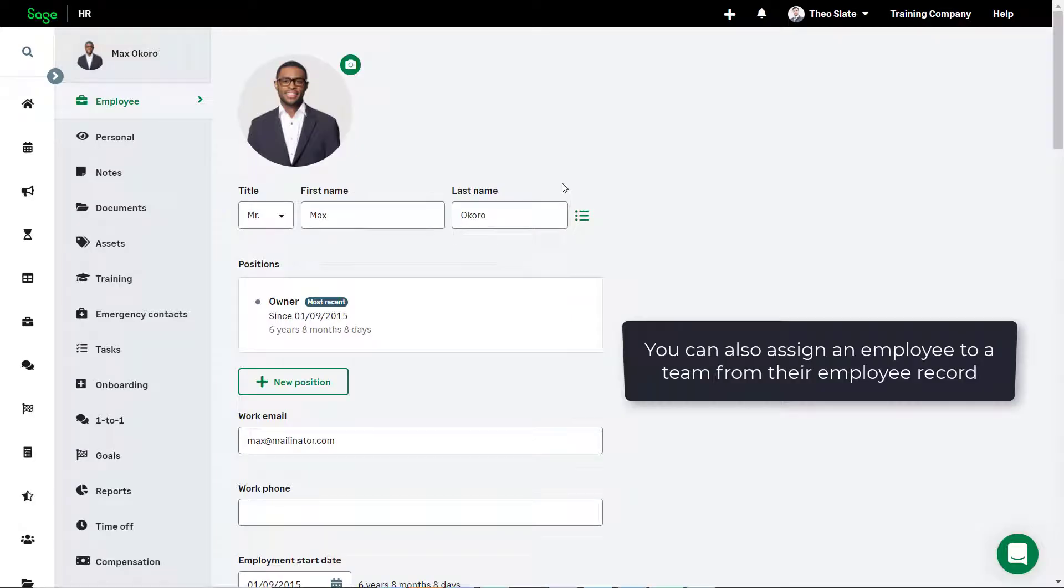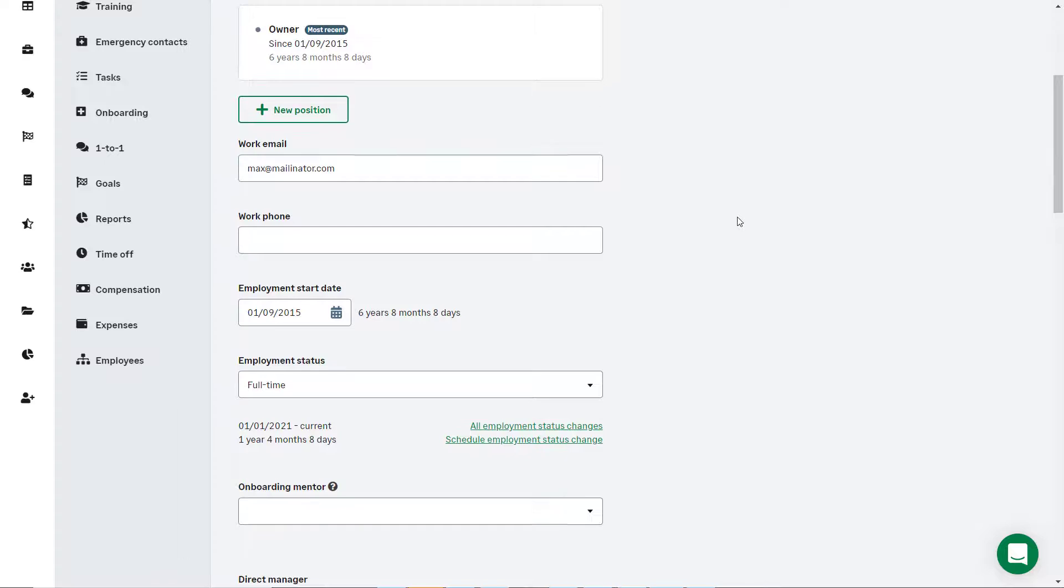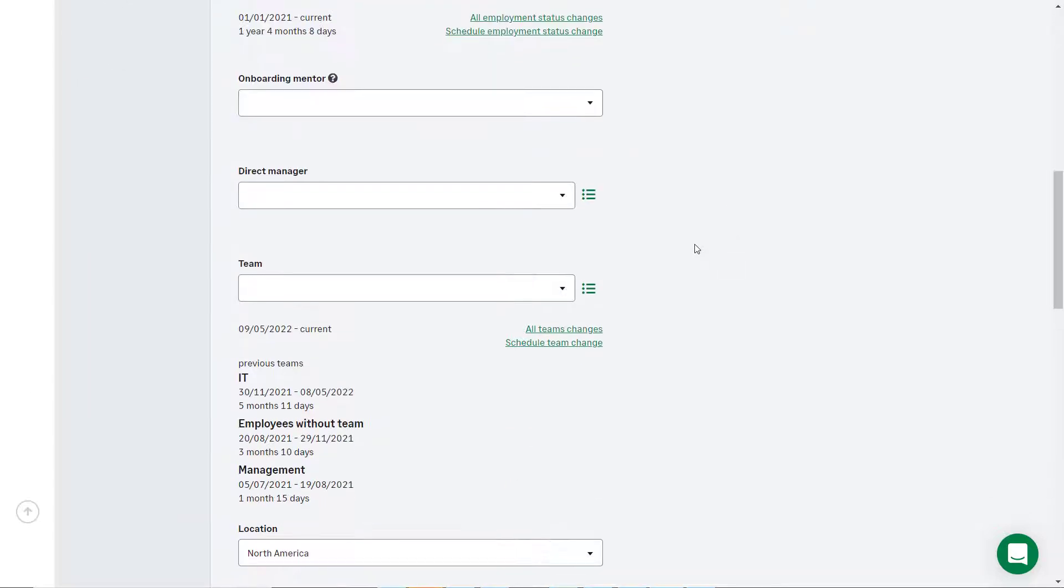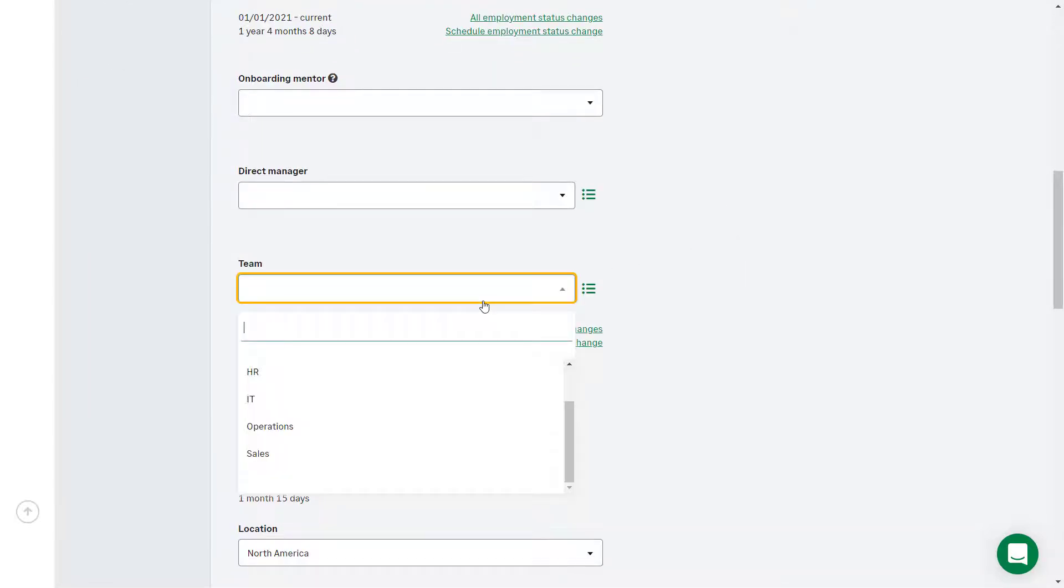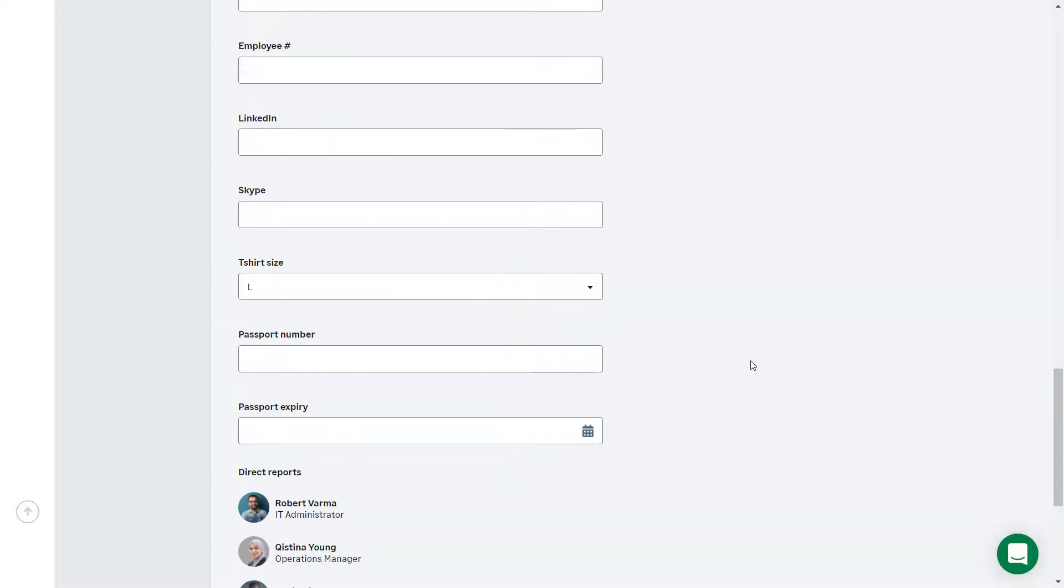You can also assign an employee to a team from their record. In this case, the company owner Max has requested that he is included on the team. From the employee profile, scroll down and from the Team dropdown, select the relevant team.